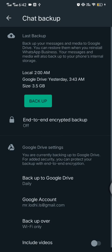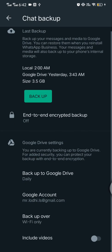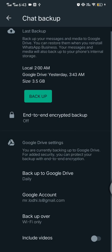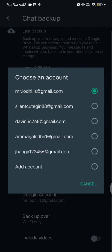Now this is my Google account backup to your Google account. I'm selecting daily. The next is Google account, which account you want to upload your backup. I'm selecting one of these and backup over Wi-Fi I'm selecting.